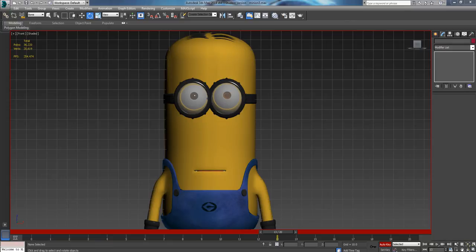Hey there YouTube, just a really quick tutorial on Autodesk 3ds Max 2014. I'm going to teach you how to hide a selection.